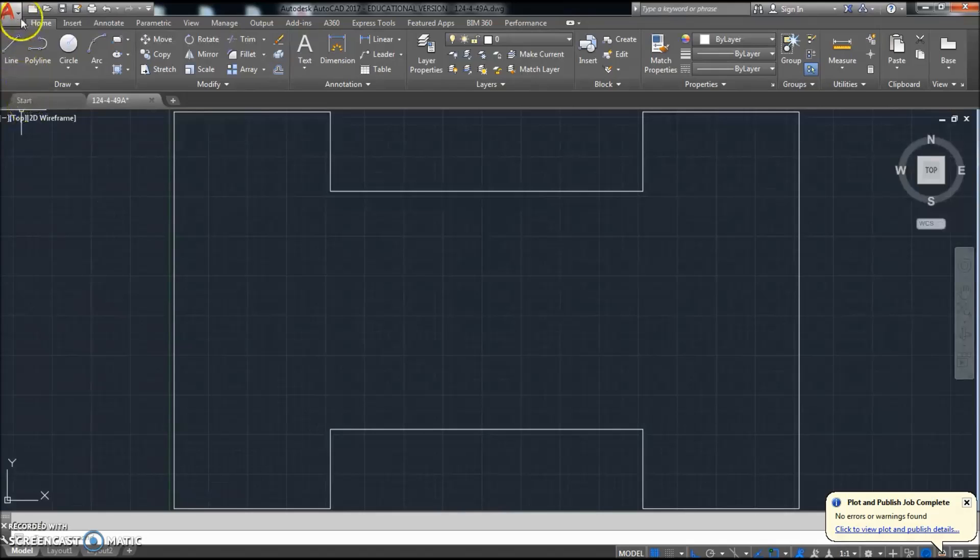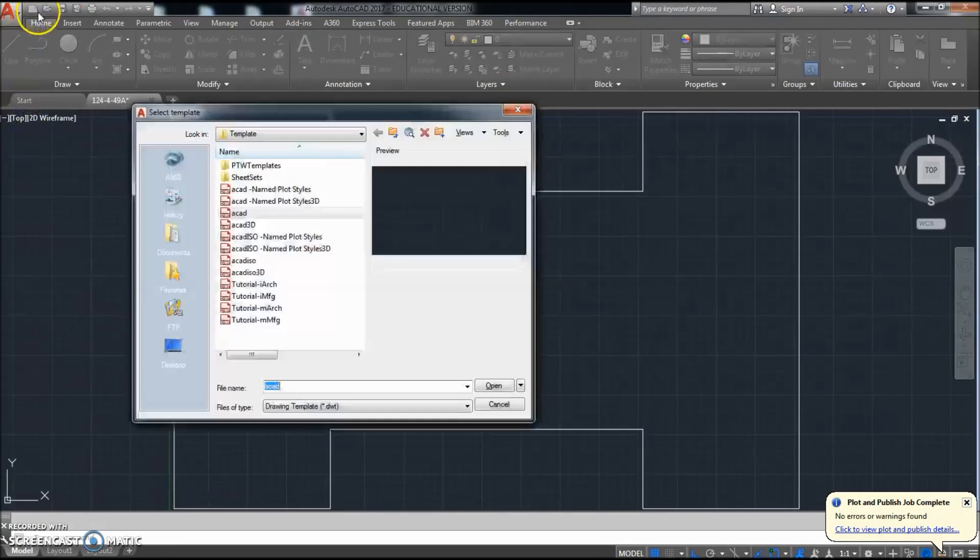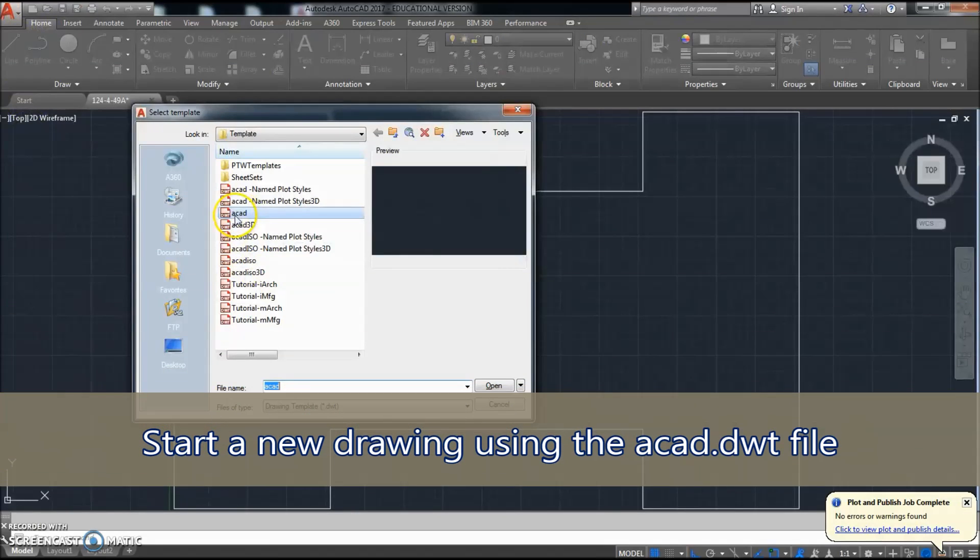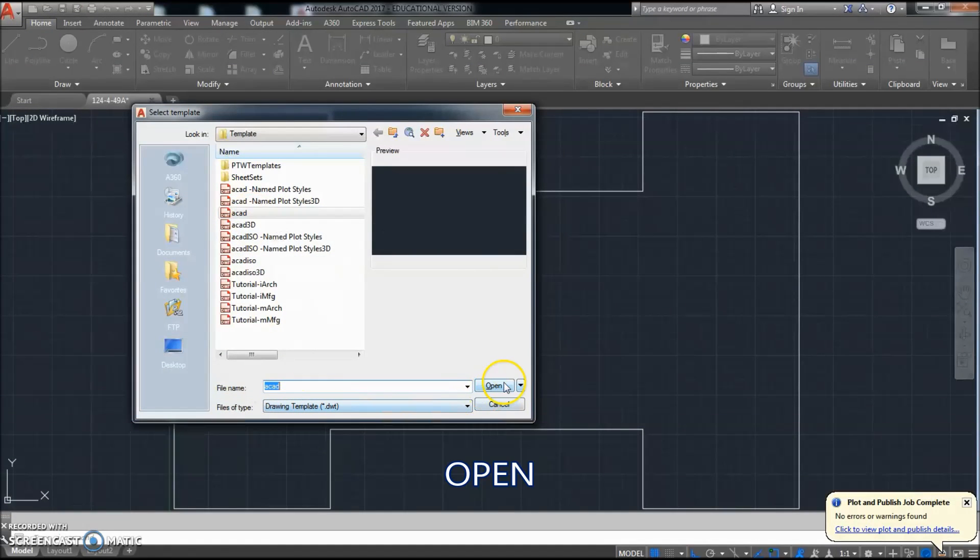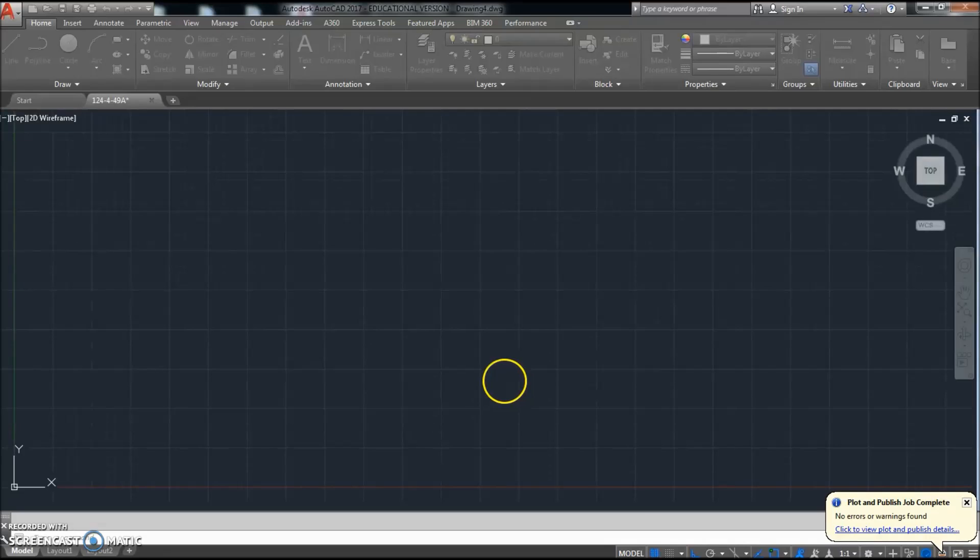Okay, to start this new drawing, we'll click on new, make sure it's at the ACAD.dwt file, and click open.